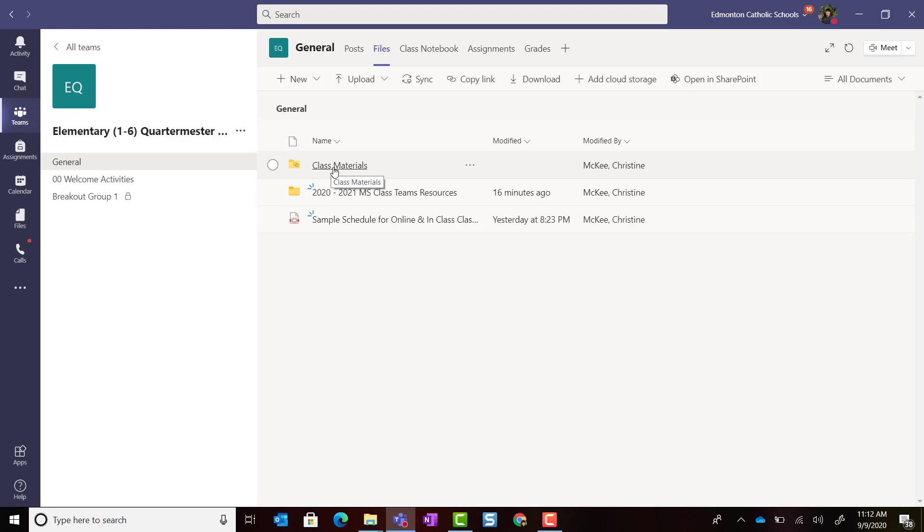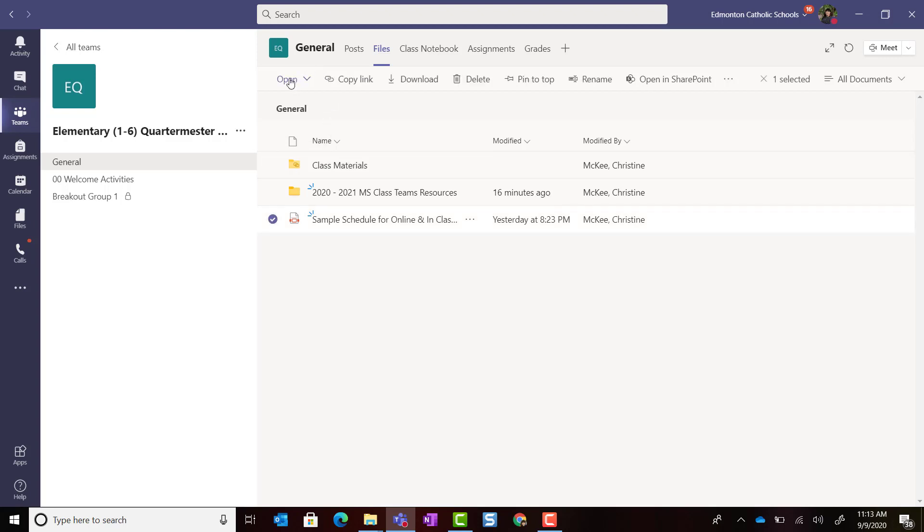If you've already uploaded files that you realize you actually want them to live inside that Read Only Class Materials folder so that your students can't edit them, select the file and come up to your menu bar. If you don't see Move, simply click on the three dots or the ellipsis for the More Options menu and select Move.